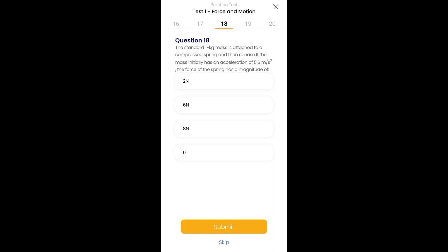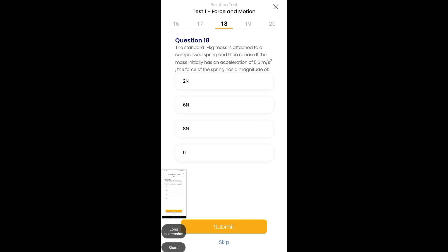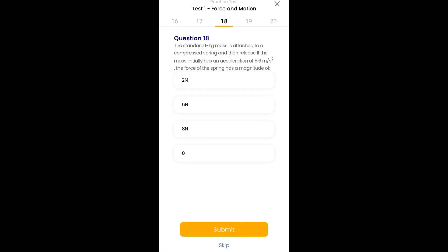For example, in this statement, in the first line, you have a mass given which is 1 kg, so you have to write m equals 1 kg. Now in the second line, the useful information for you is compressed spring.